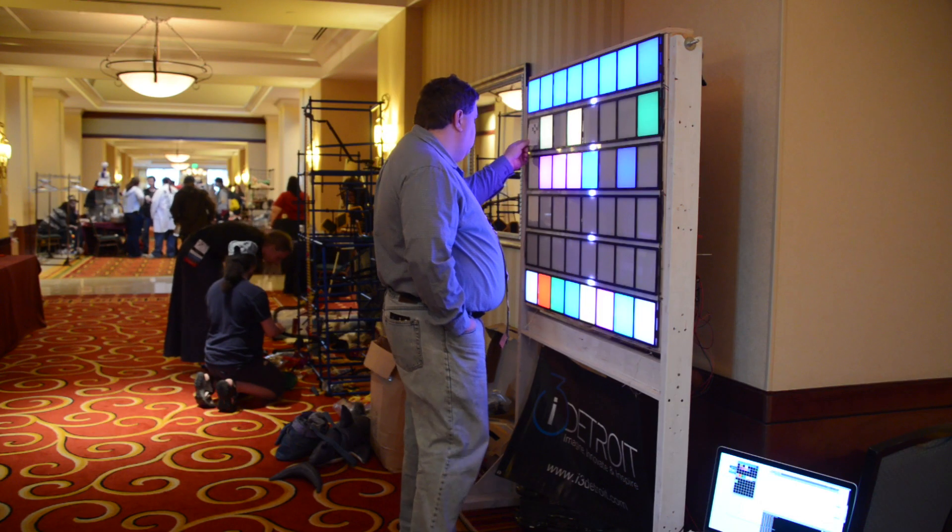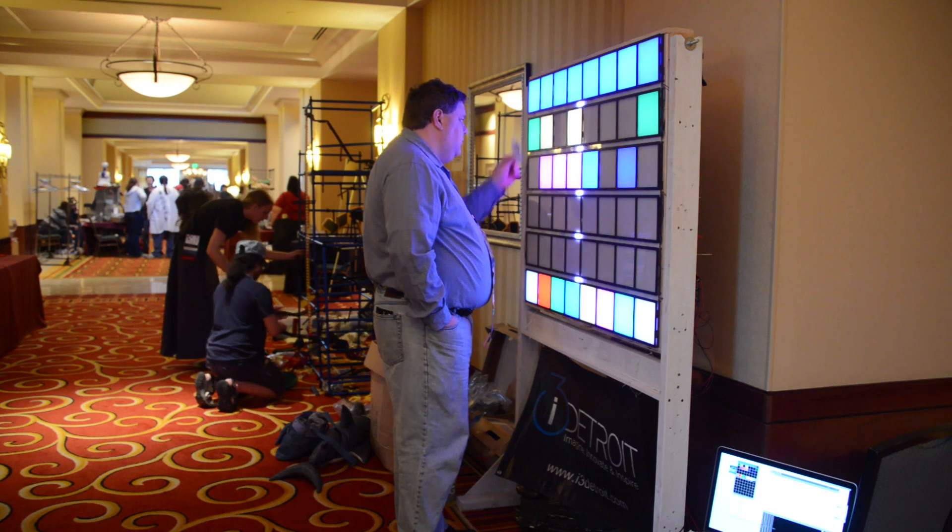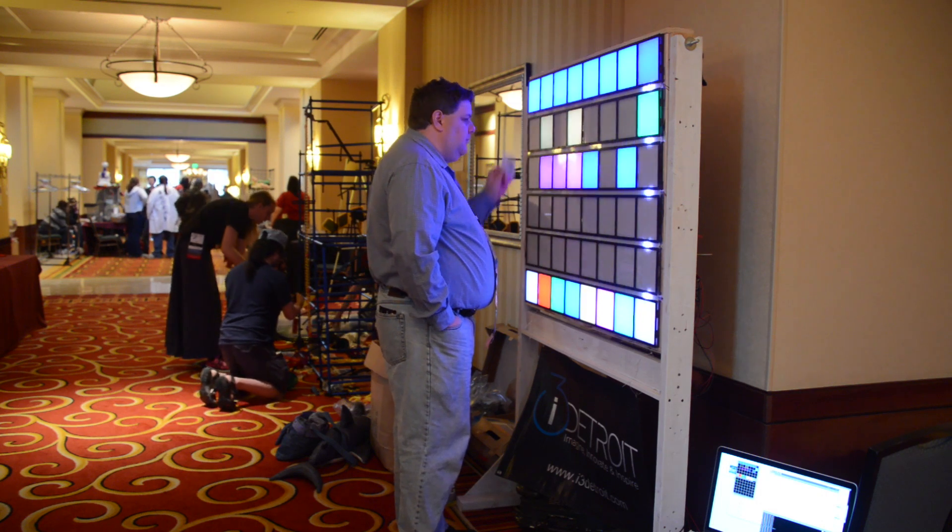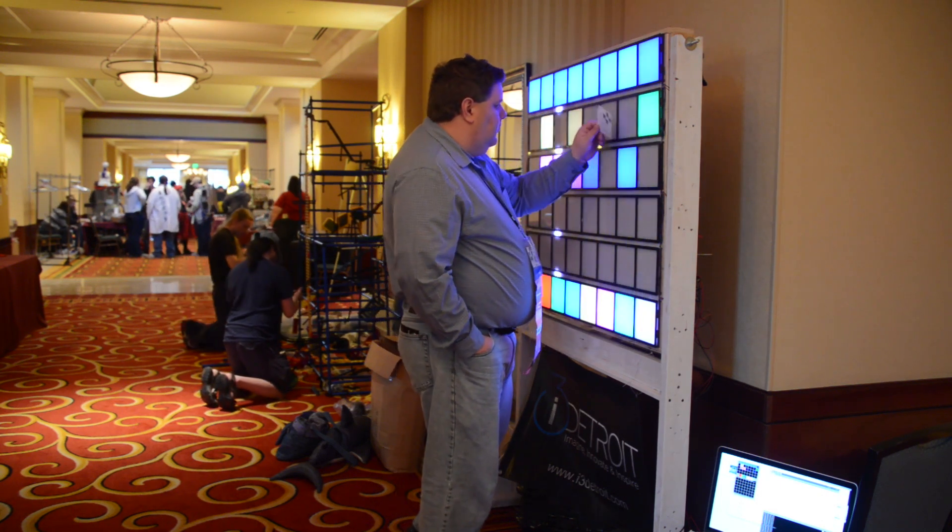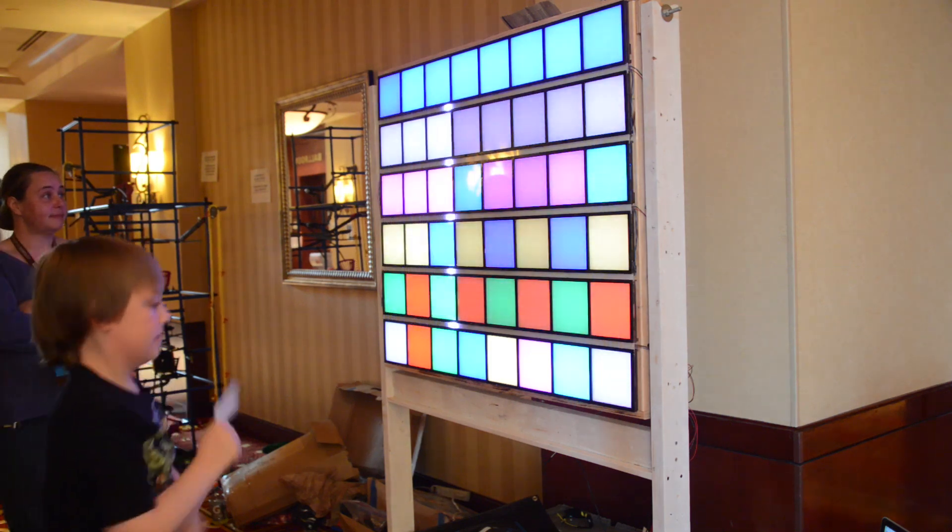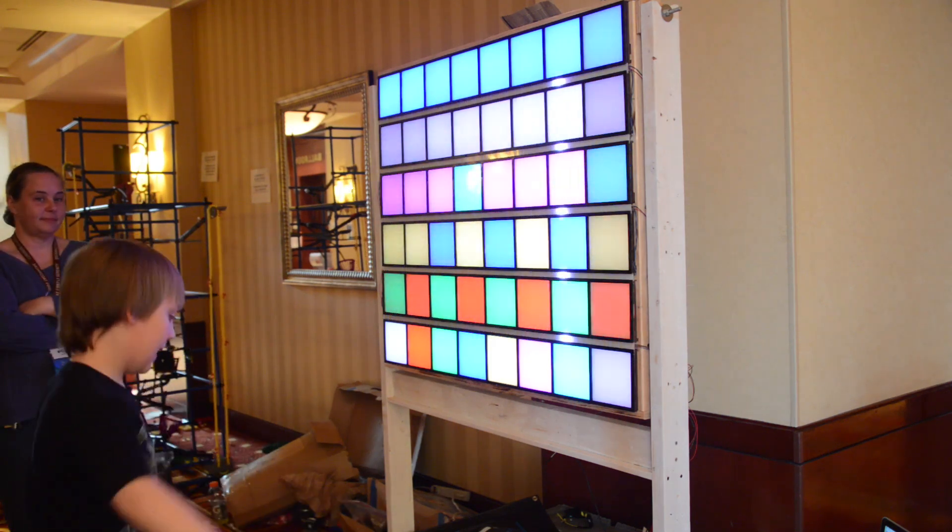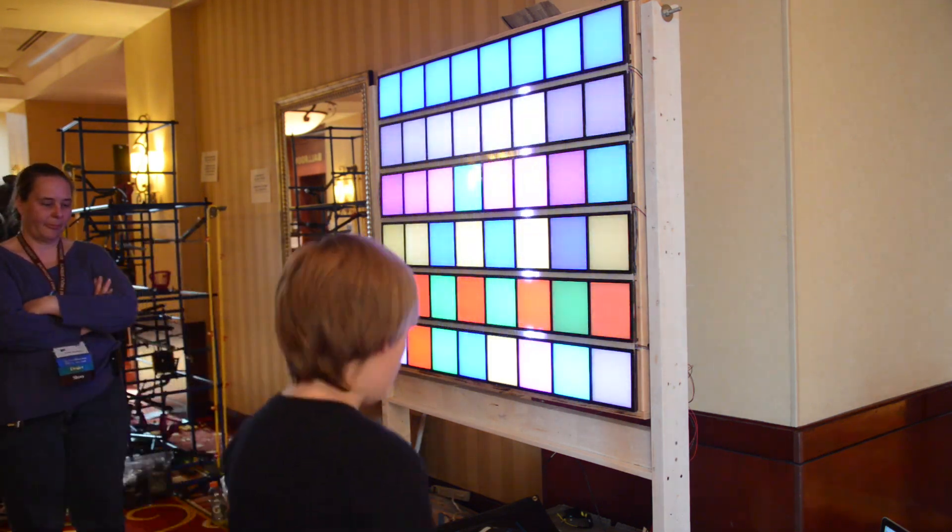For public display, we chose to take the Rainbowtron to Penguicon, an annual conference in Metro Detroit that covers a wide variety of nerd culture topics and draws over a thousand participants a year. The major drawback was that this took a week off of the timeline, giving us only 20 days from the inception of the project to presentation.